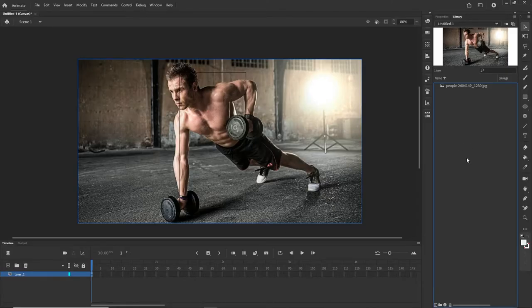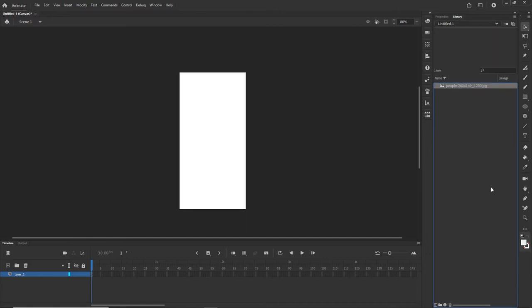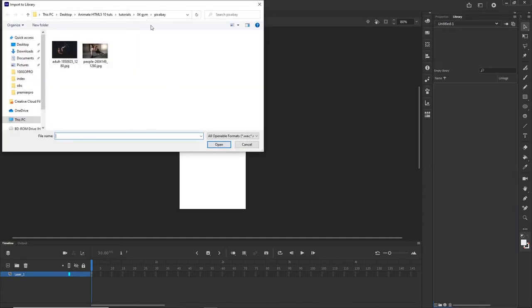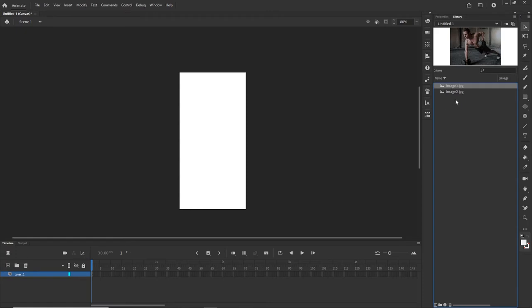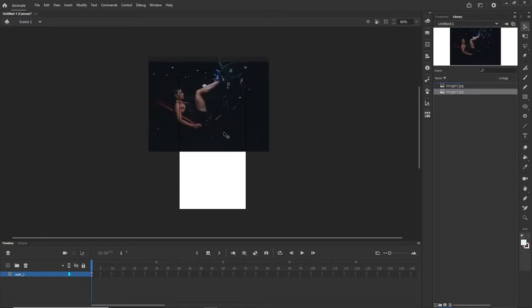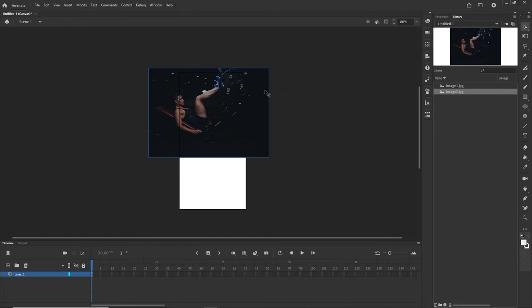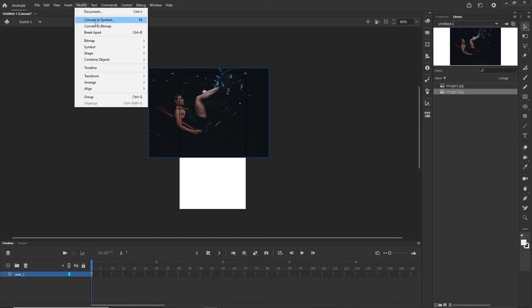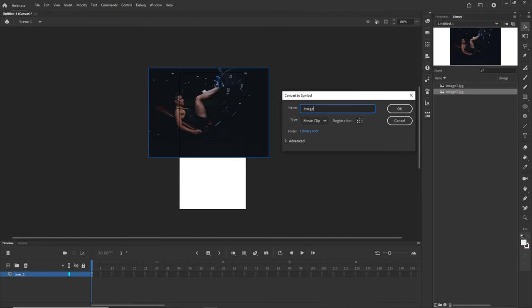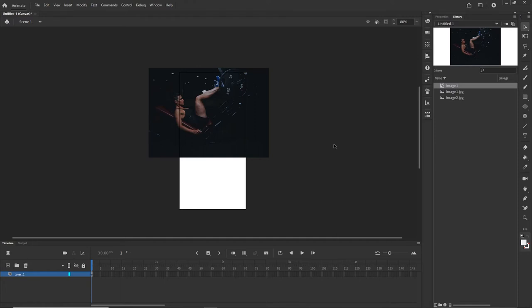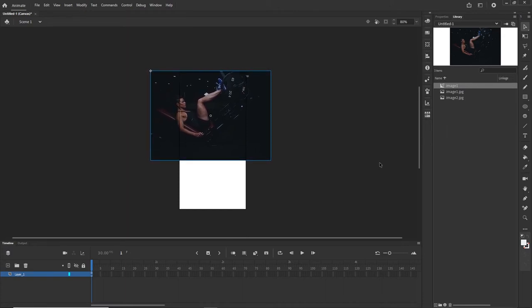Now I go back to Adobe Animate and delete the old image from the library. Then I import the new images — File, Import, Import to Library — navigate to 'small images', select both, and hit Open. I start with image2, drag it onto the stage, and hit F8 to convert to symbol. In Adobe Animate, when you want to animate something you always have to convert it to a symbol — that's the rule. I move it into position and make sure there's no white space at the top.